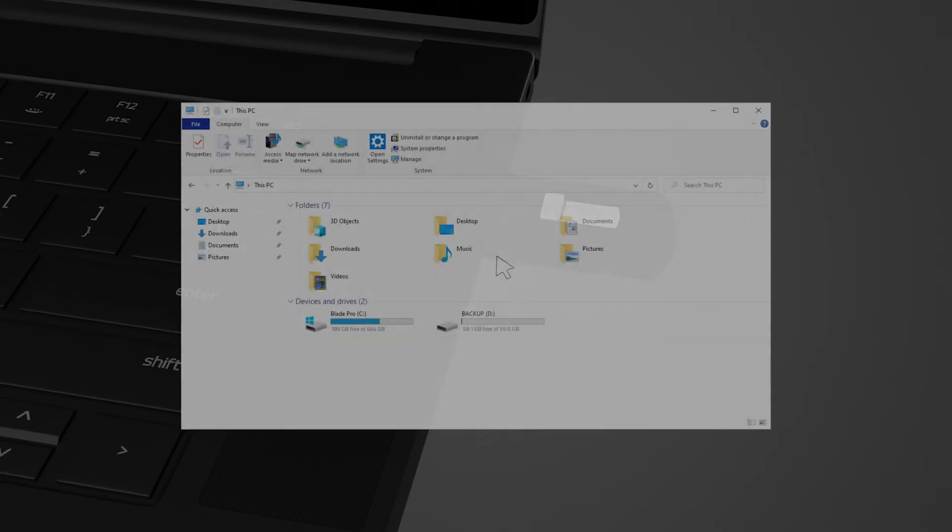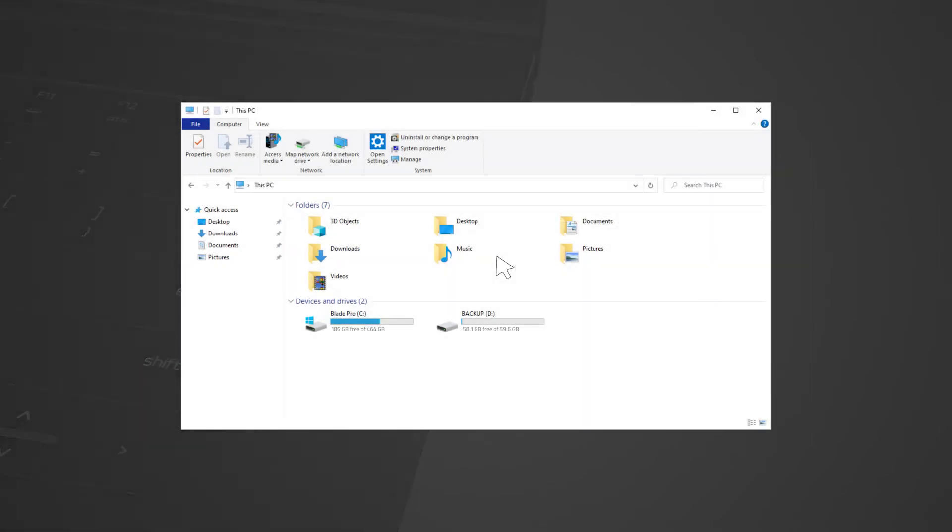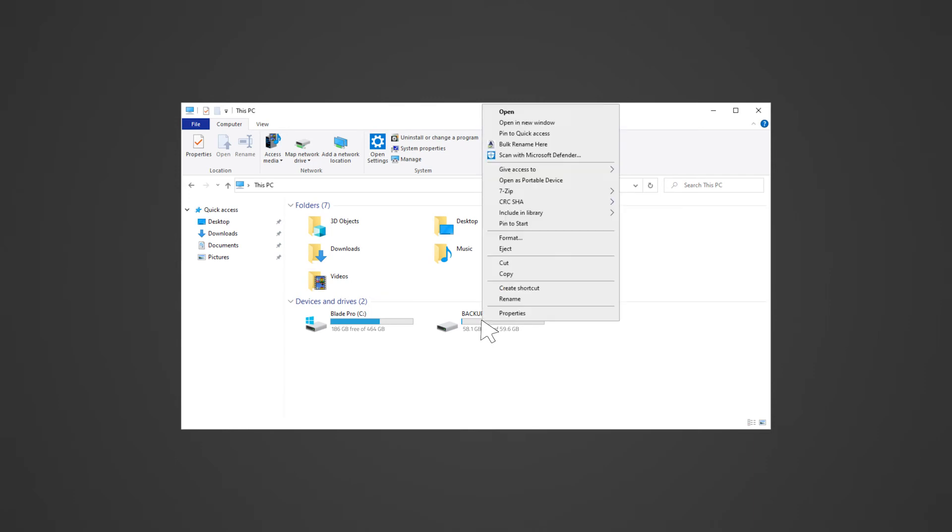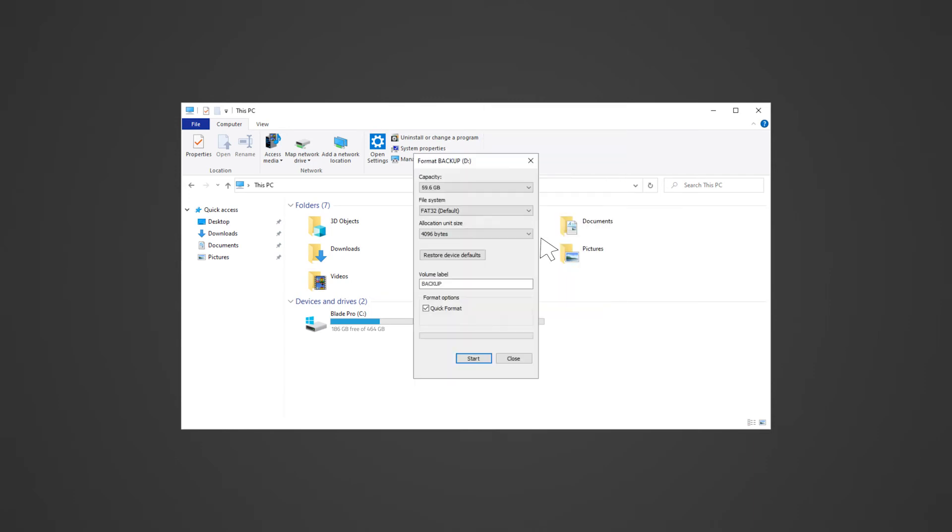Format the USB drive to NTFS New Technology File System. Right click on the USB drive and select format. Select NTFS as the file system, then click start.